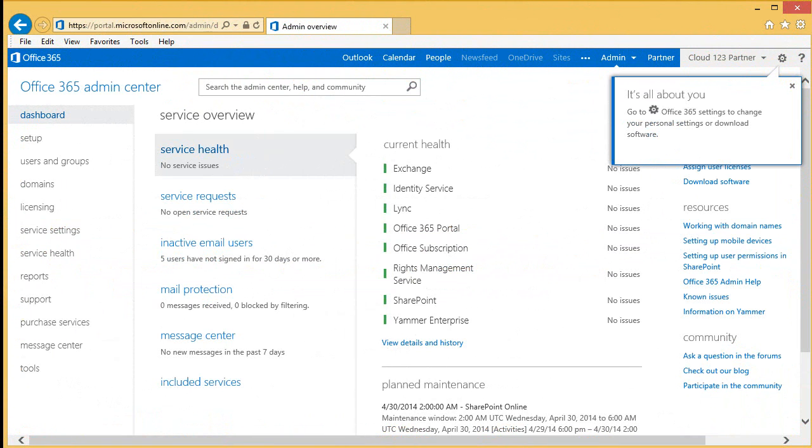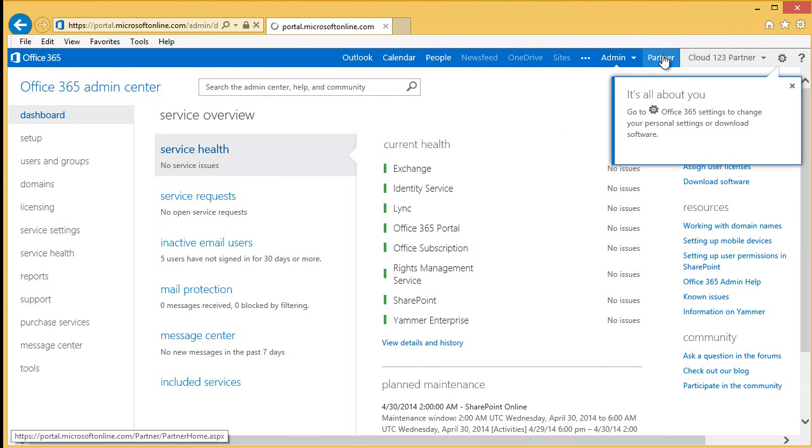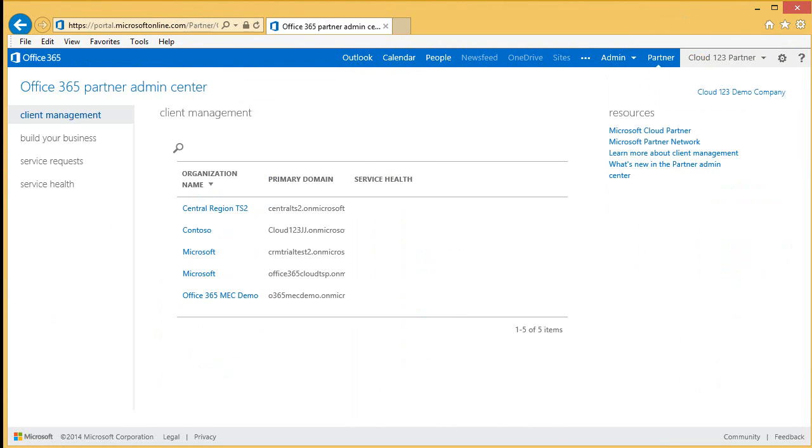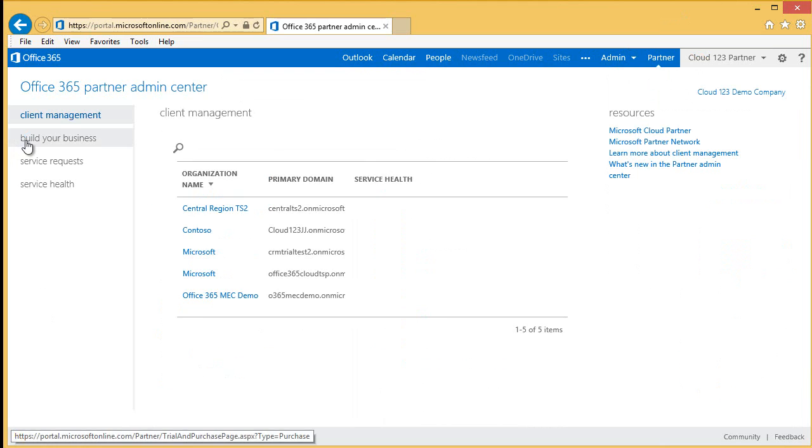First thing you will want to do once you are in the Admin Center is click on the Partner tab. You should now be in the Partner Admin Center. On the left side, you will see a few choices. Today, we are going to select Build Your Business.